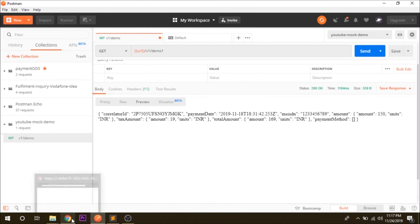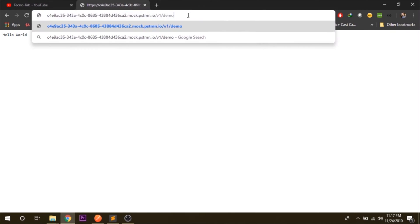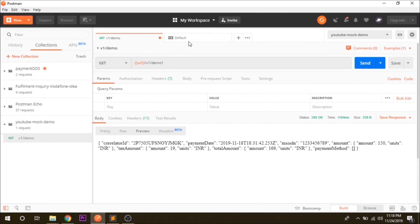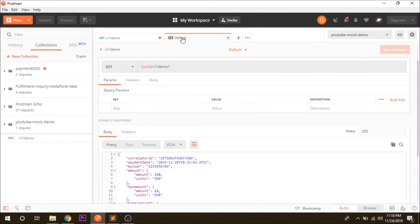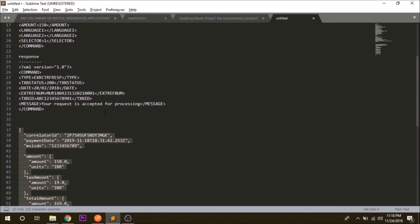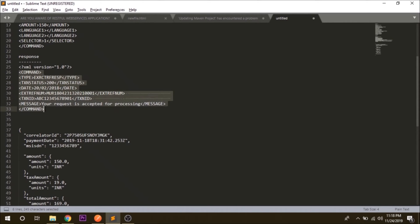Now suppose you don't want the JSON response, you want the XML response. So for that as well I have a sample, I will just copy and paste it here. Paste it here and the format is XML.